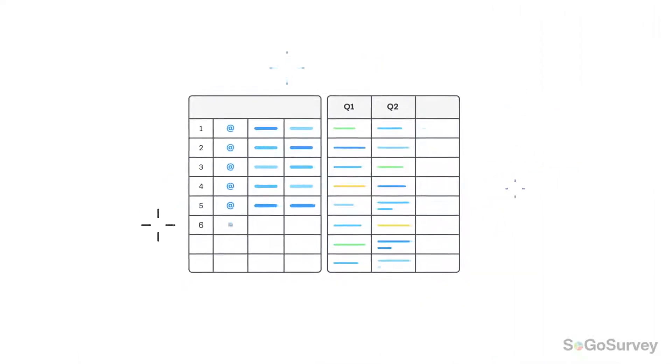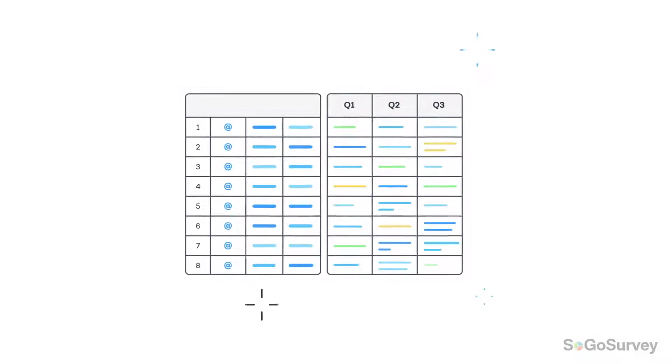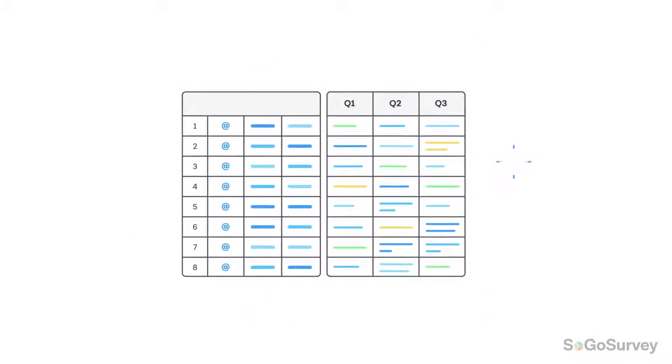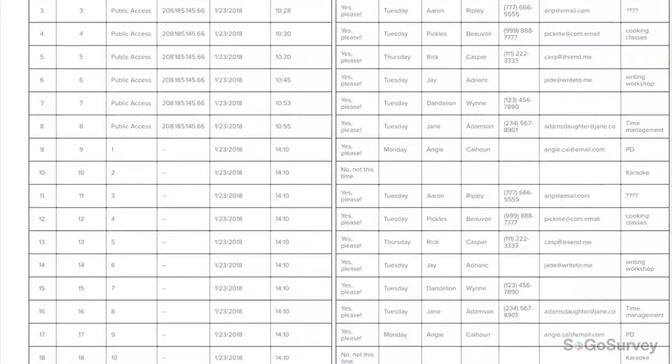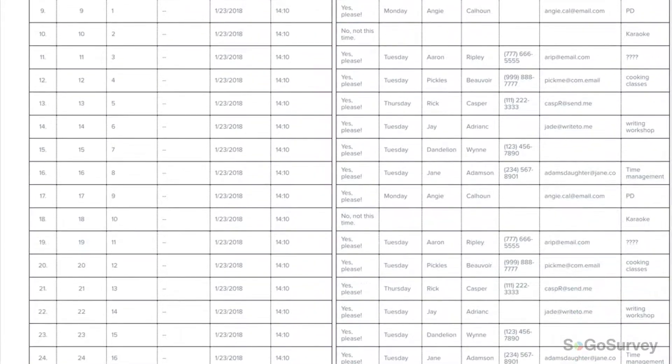When you want to see all your raw data at once, choose the Response Table Report. While you can export to a spreadsheet once your survey is expired,